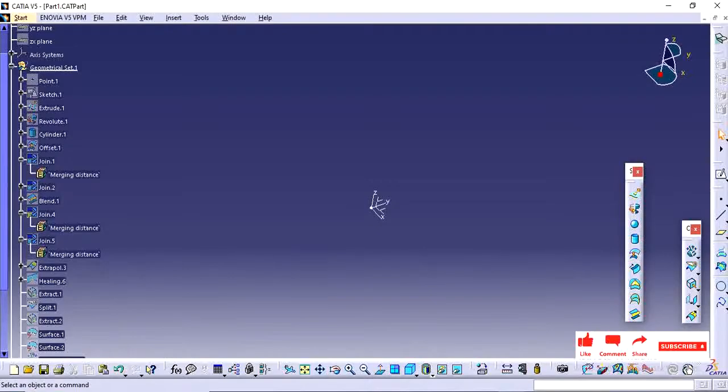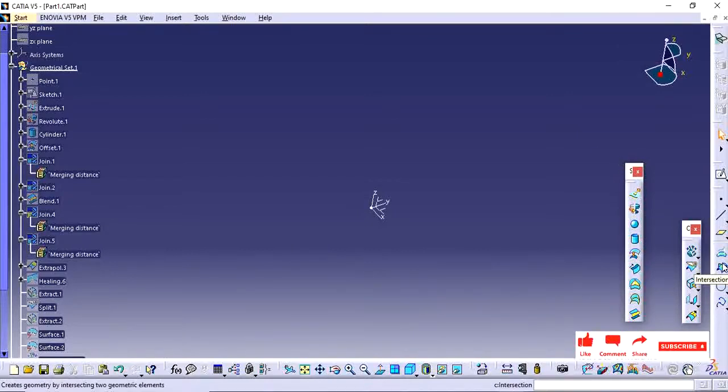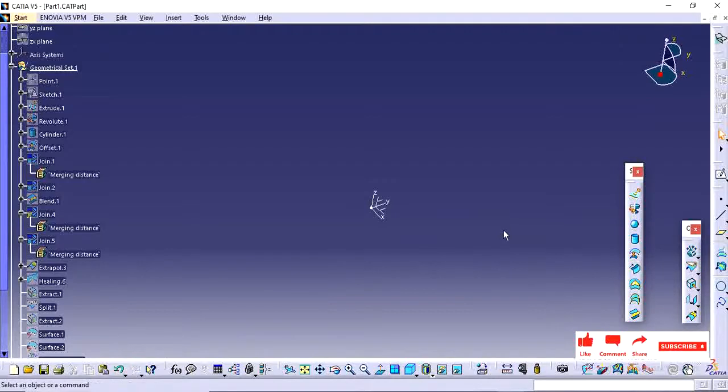Hi friends, in this video we will see how this projection and intersection is working on surface modeling.